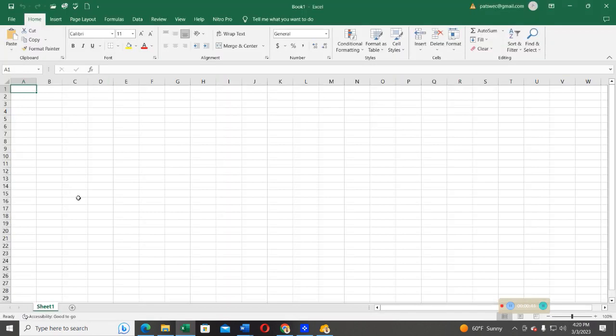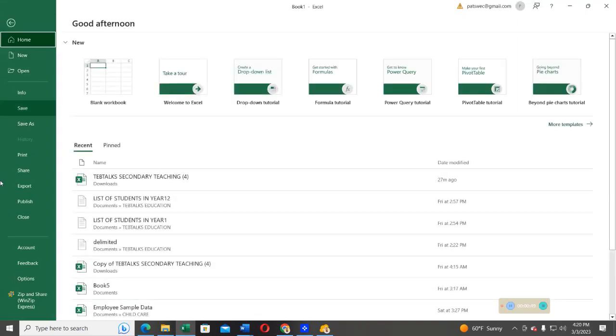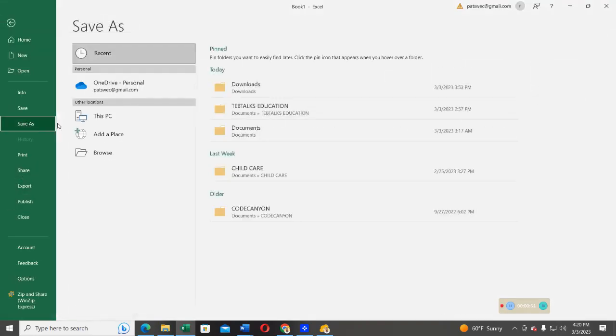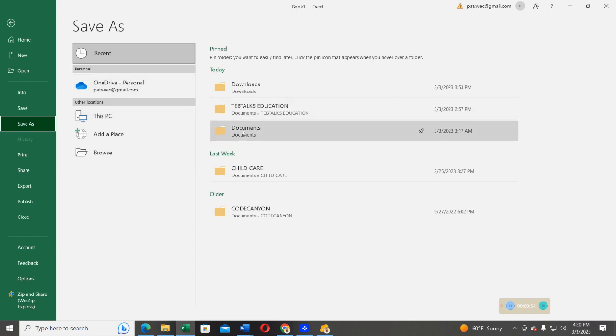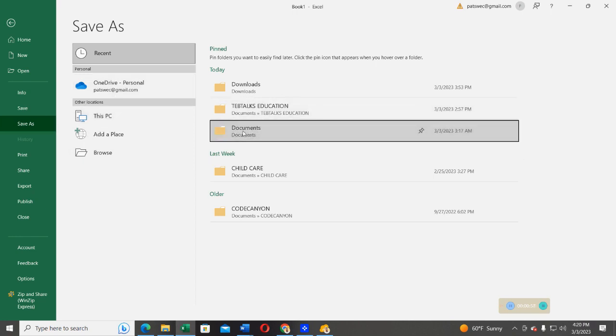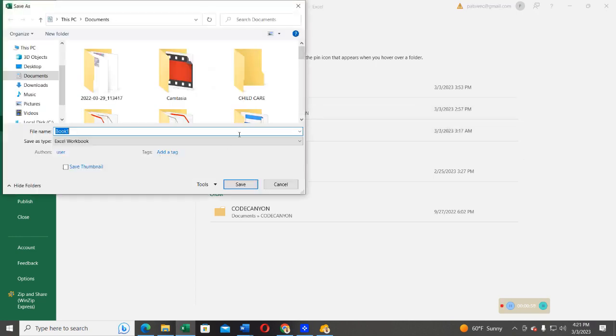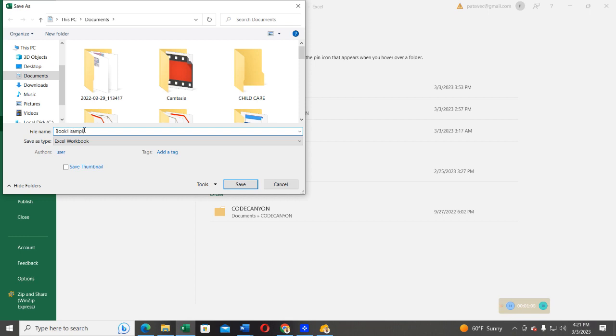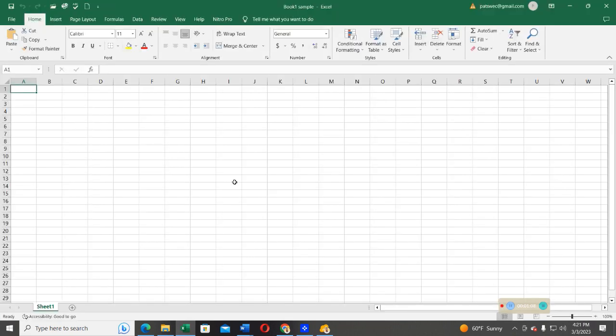Now that you have a blank workbook, I want you to name this book with the name of your choice. In this case, I'm going to name it and save it in my document library with the name Book1Sample. Go ahead and save the book.